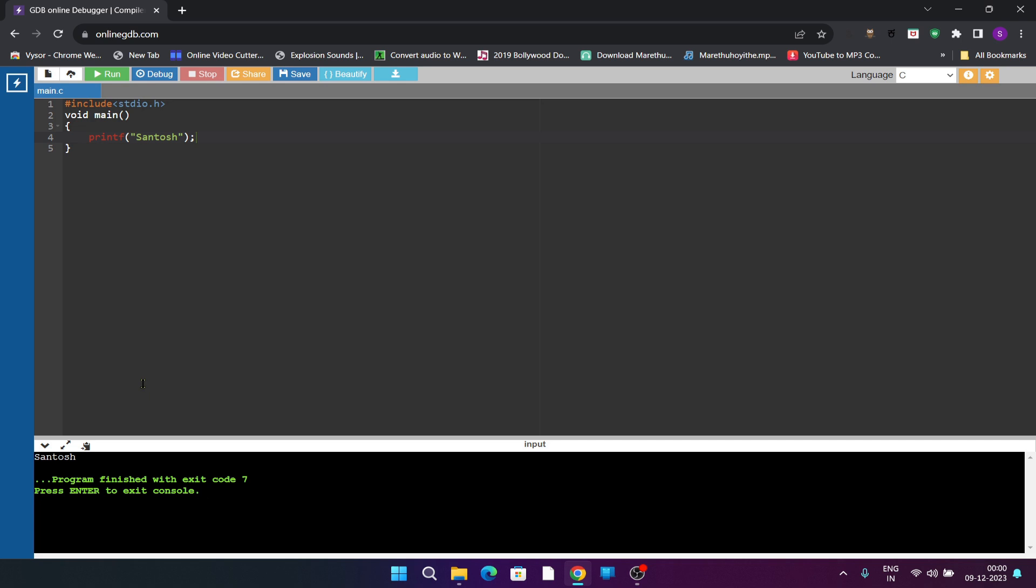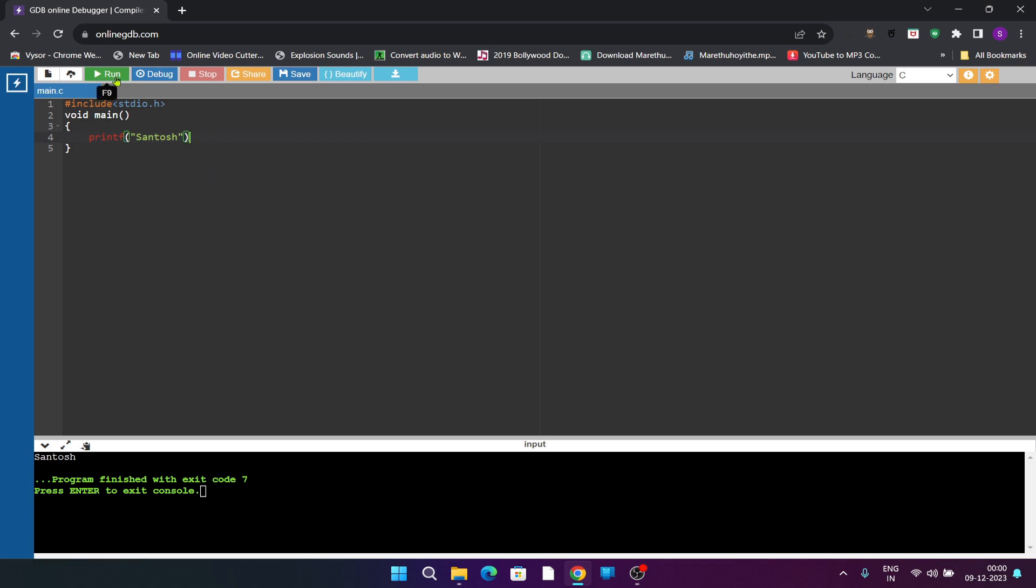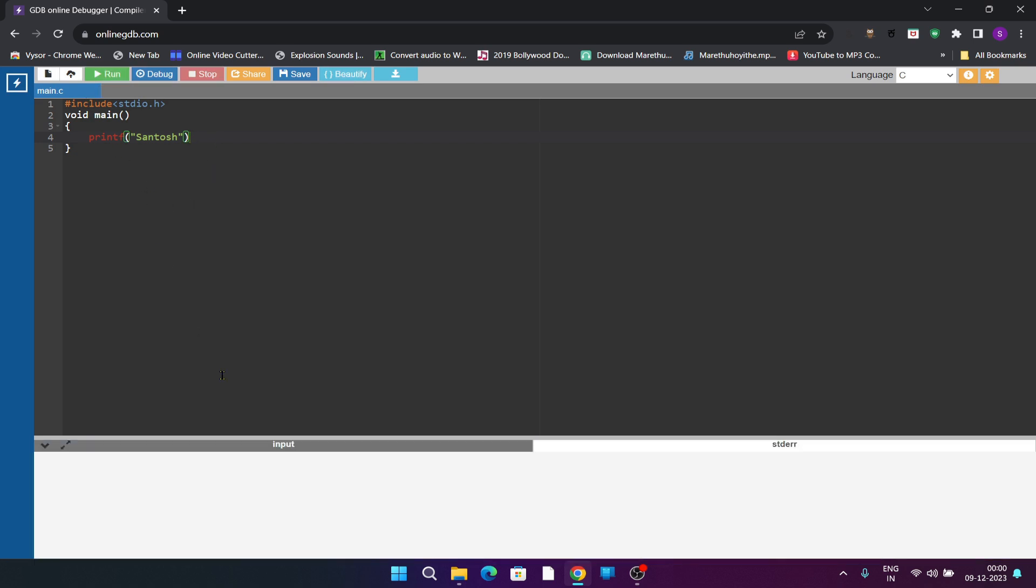If I do any errors here, I will remove the semicolon, now try to execute. See it shows the error like it is expecting semicolon. If any errors are there, it is shown by the compiler.